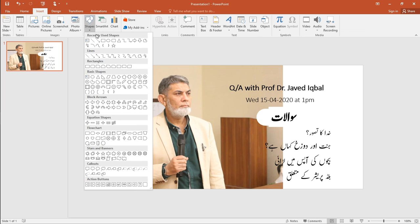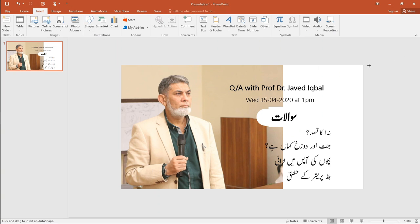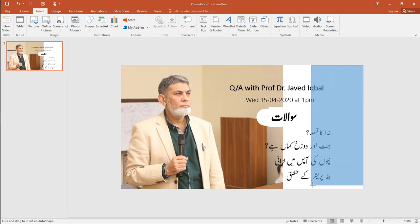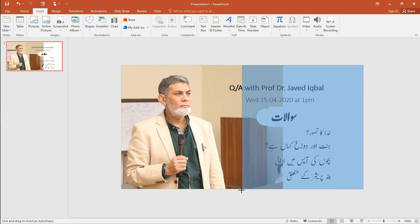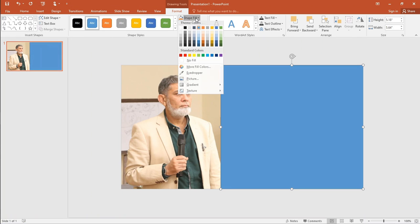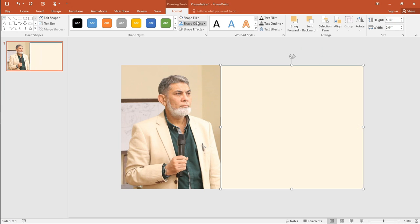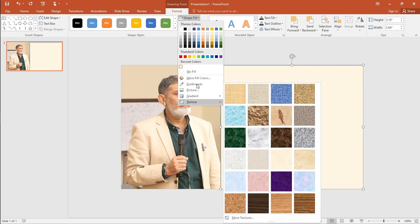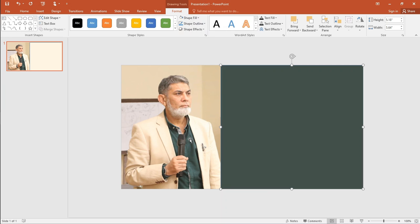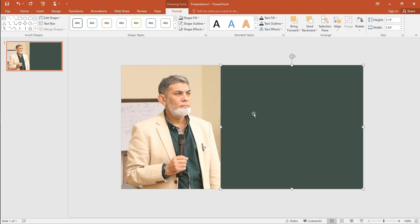Insert a rectangle and choose any color from the picture with the eyedropper. Choose no outline. Select the shape and send it to back.